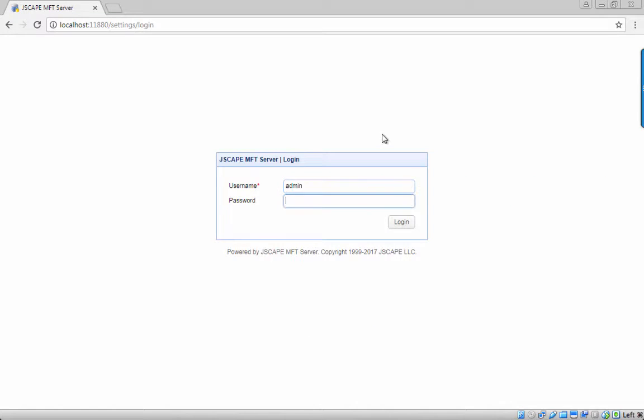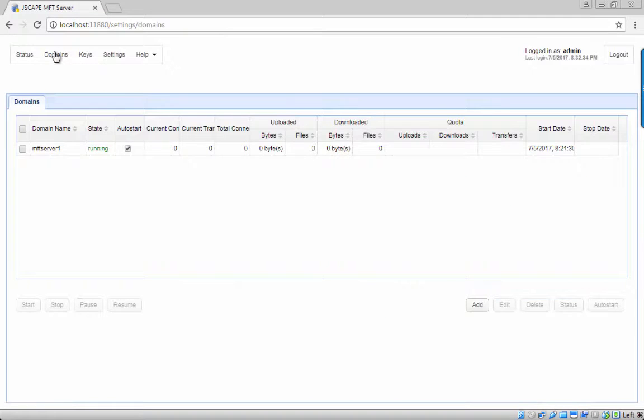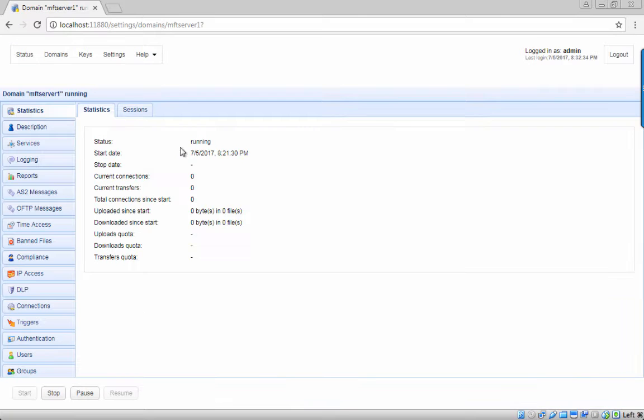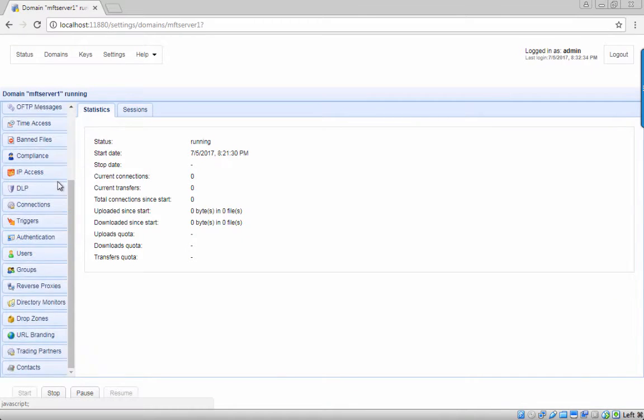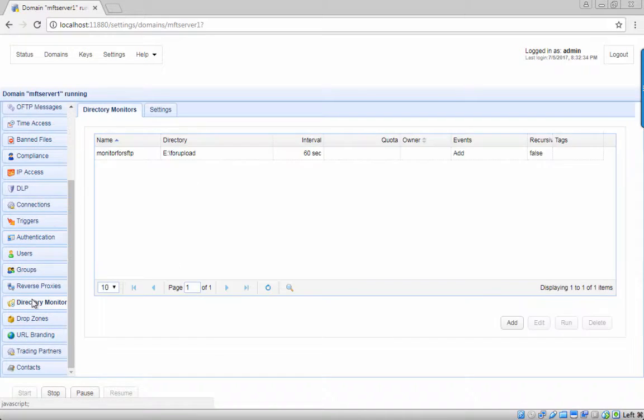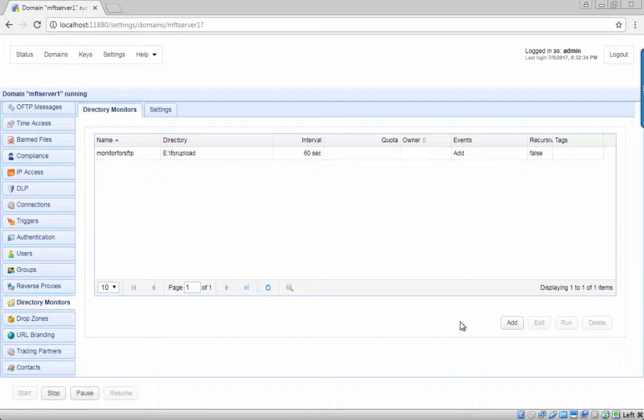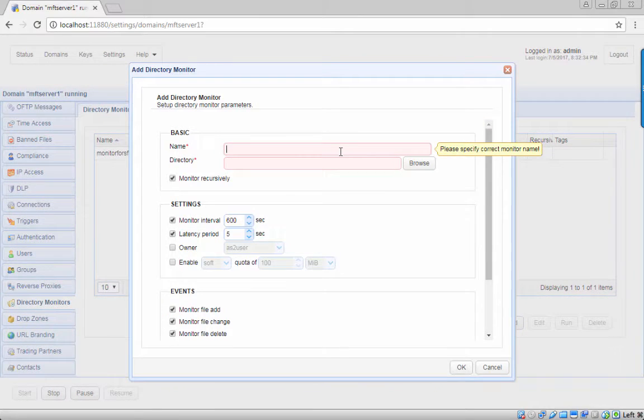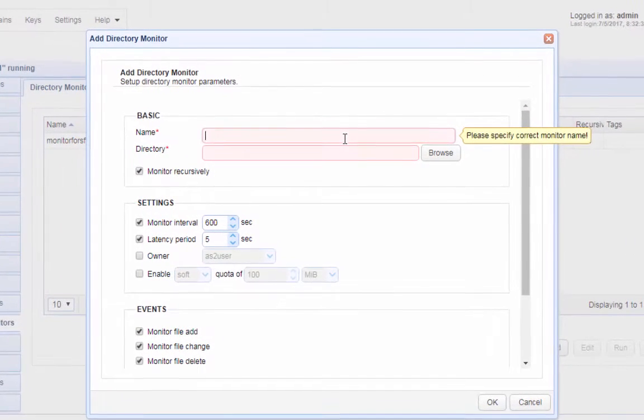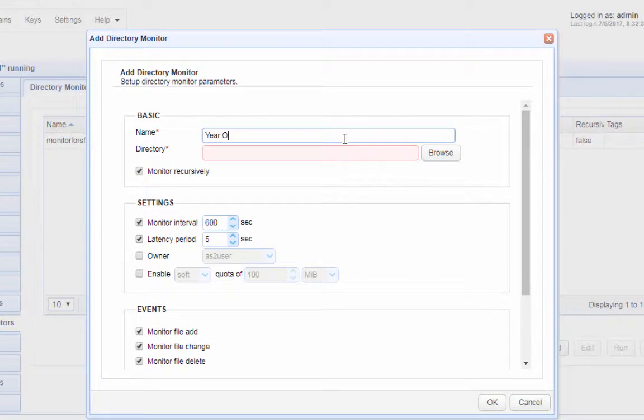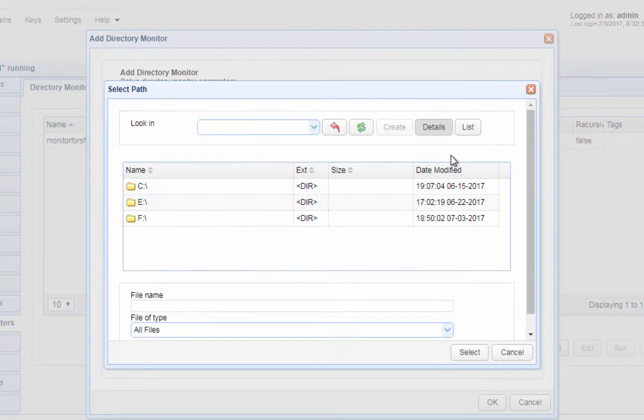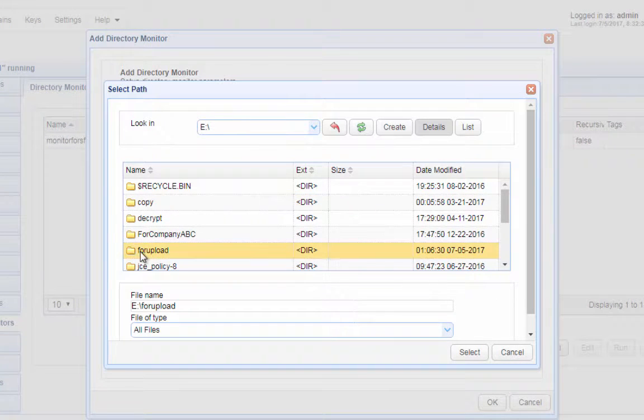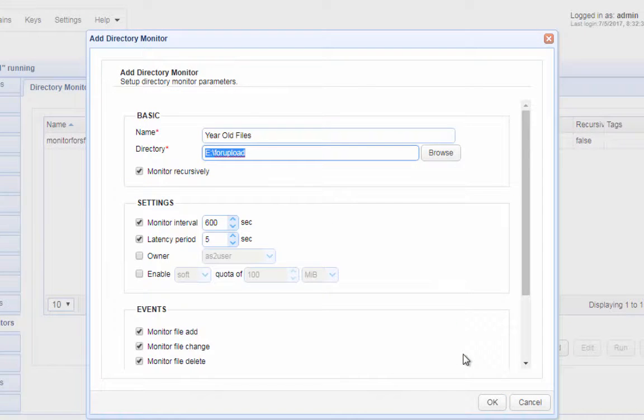First, let's create a directory monitor to detect old files. Go to the directory monitors node and create a new directory monitor. Give the directory monitor a name, example, year old files. After that, click the browse button and then select the directory whose files you want to monitor.